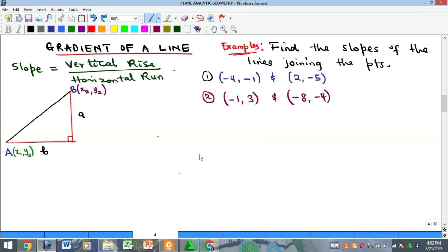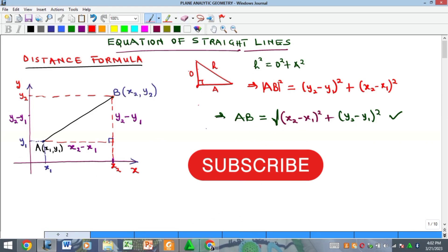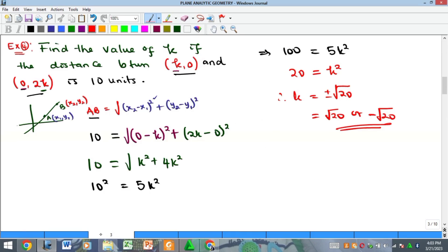Hello everyone, welcome to my YouTube channel. My name is Precious. In this video we want to consider the concept of the gradient of a line. We've been on a series on straight line equations and we have seen how to calculate the distance between two points and seen some examples on that.